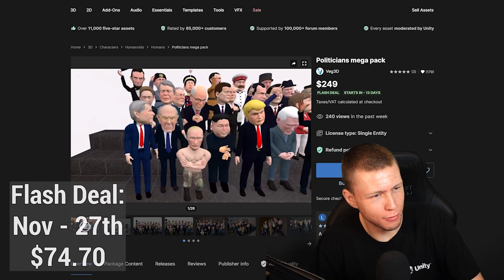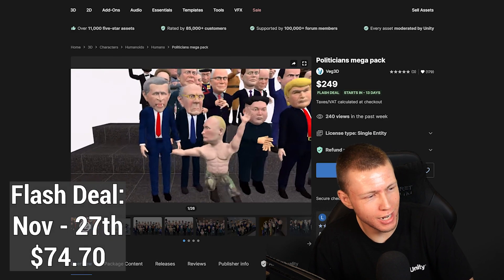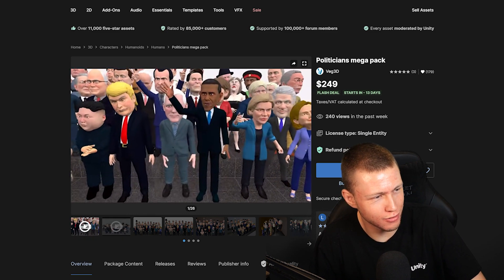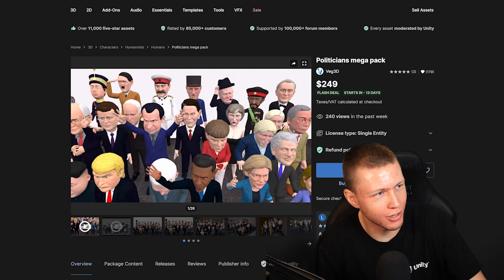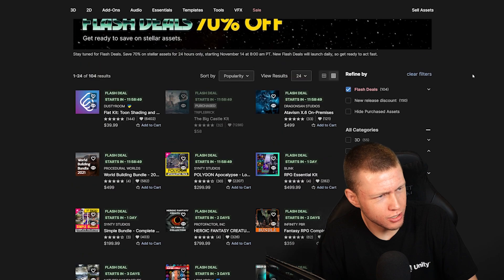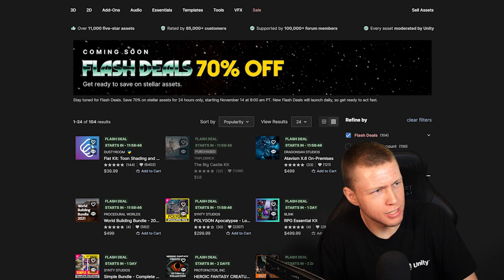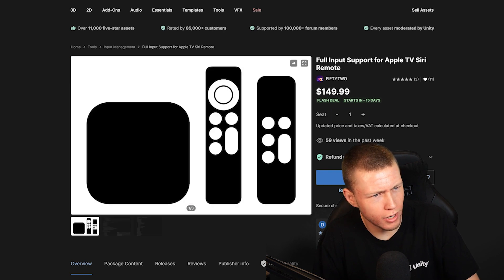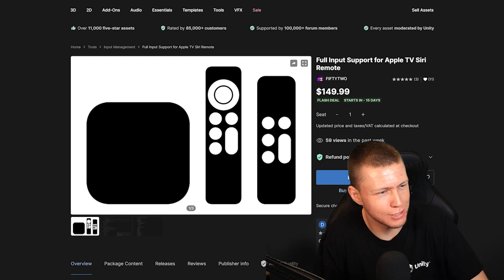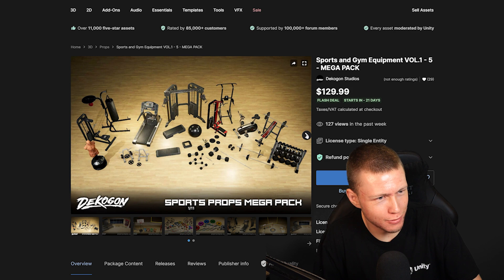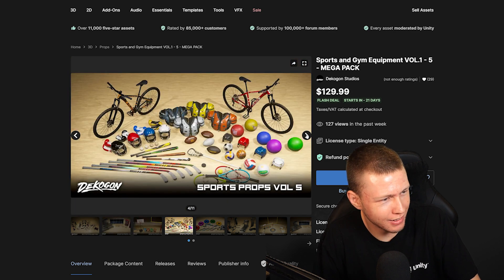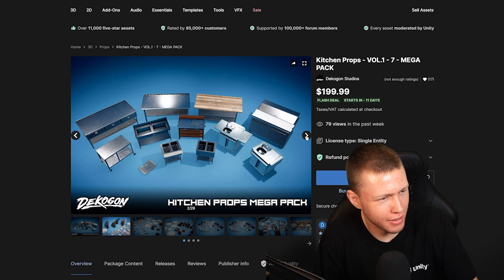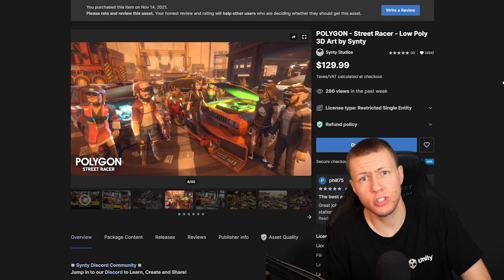Here's another silly one that's going to be on Flash deal, the Politicians Mega Pack. So if you want some kind of cartoony caricature versions of a bunch of different politicians, well, here you go. But anyways, I would recommend just going through and checking out all these Flash deals because there are a bunch of good things in here. A lot of really specific things if you have any specific needs. So if you want to do any kind of video chatting built right in, or if you need full input support for Apple TV and Siri remote, and then just some really specific art assets. If you need the sports and gym equipment mega pack, some good assets in here for some very specific things by that same publisher, also some kitchen props here.